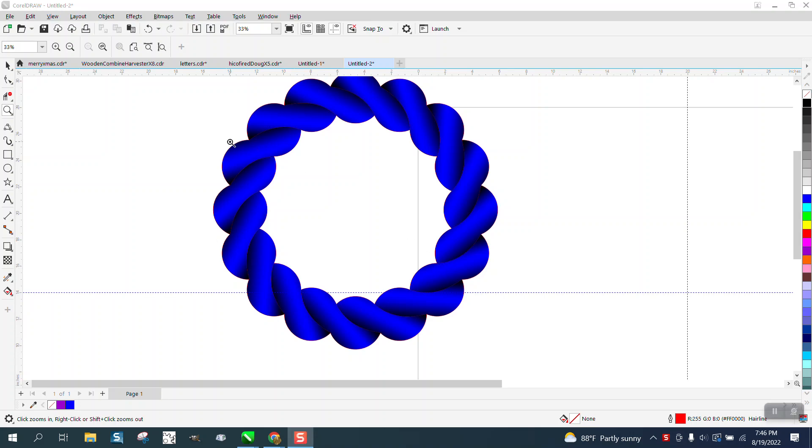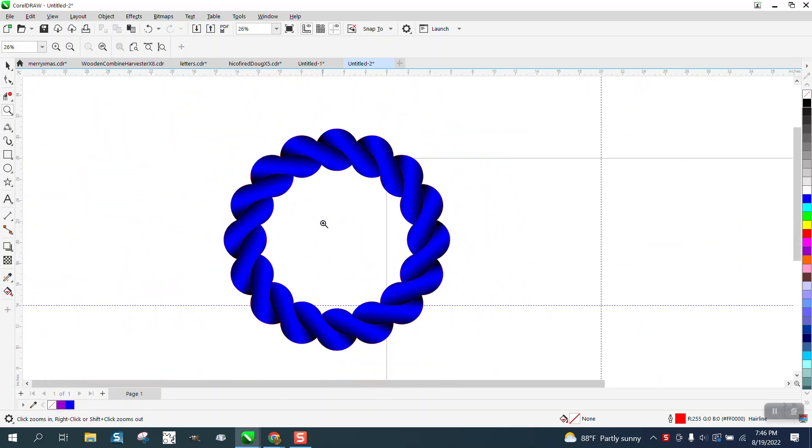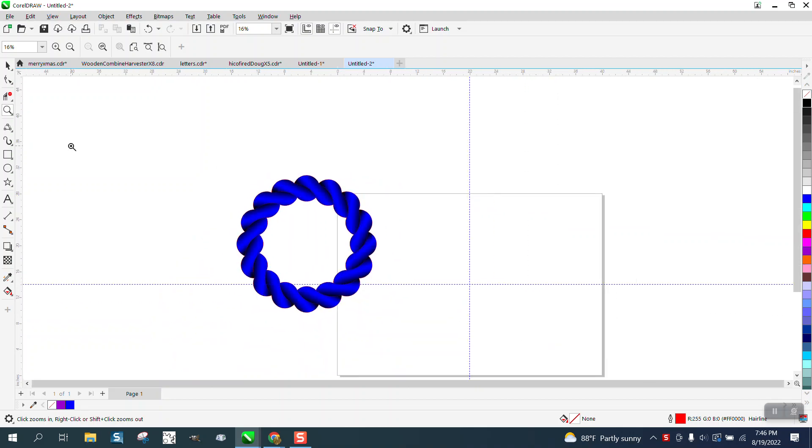Hi, it's me again with CorelDraw Tips and Tricks. Just playing around tonight and kind of came up with this twisted cord looking thing.